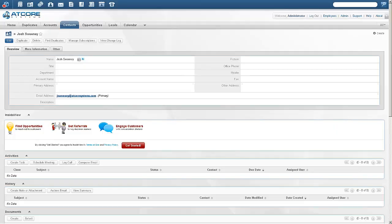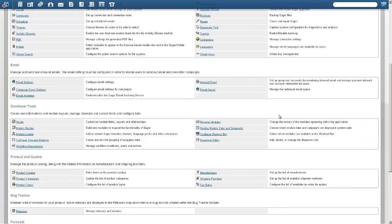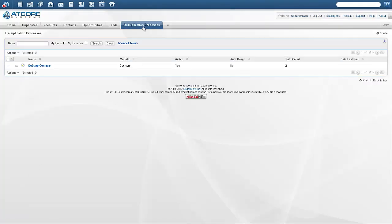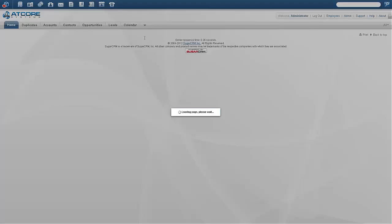First, we are going to go to the admin area and then scroll down to configure a new Ddupit process. What we'll do to create a new Ddupit process is hover over Dduplication Processes and click Create Dduplication Process.